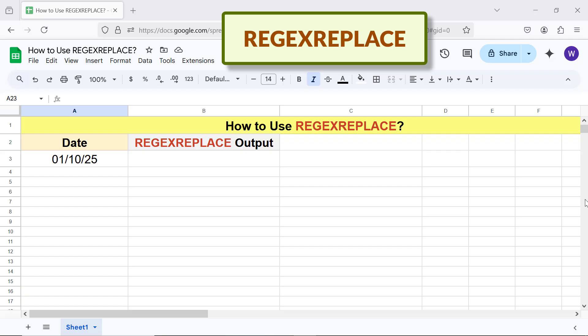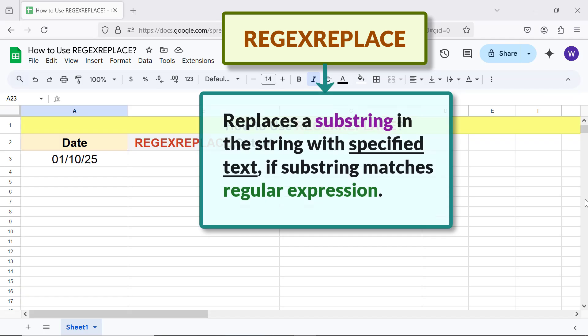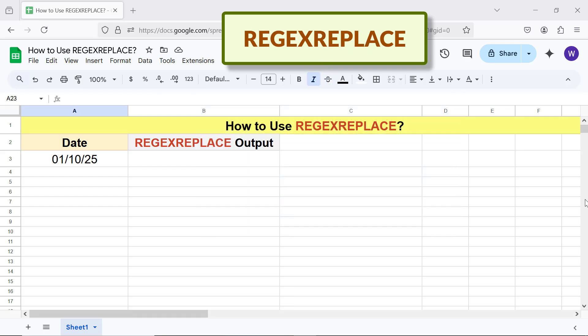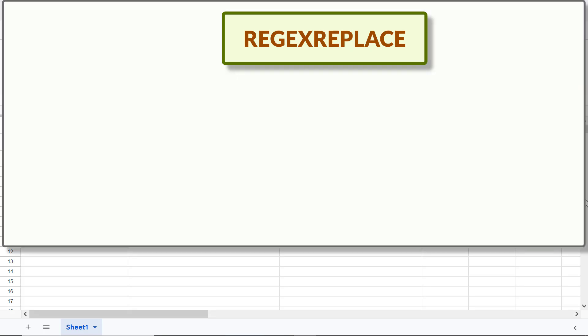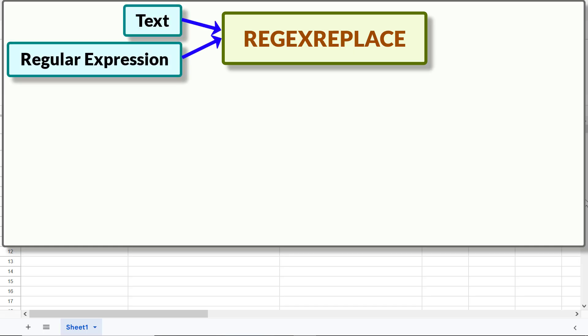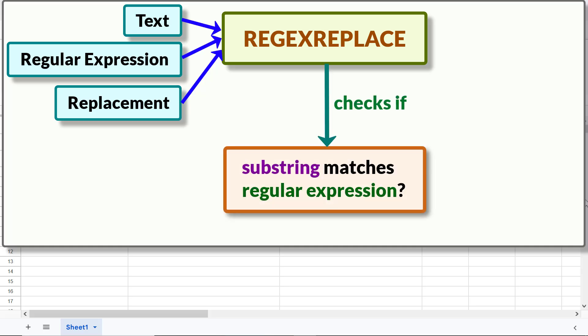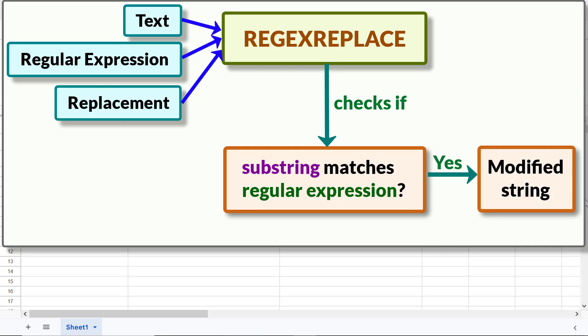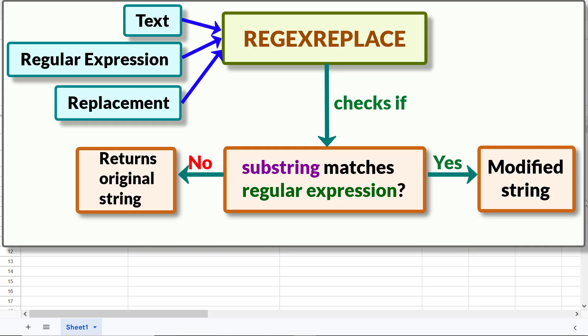Let's get started with an intro to REGEXREPLACE. REGEXREPLACE replaces a substring in the string with specified text if the substring matches a regular expression. The inputs are: text, regular expression, and replacement. If the substring matches the regular expression, REGEXREPLACE returns the string replacing the substring with the replacement text; else it will return the original string.